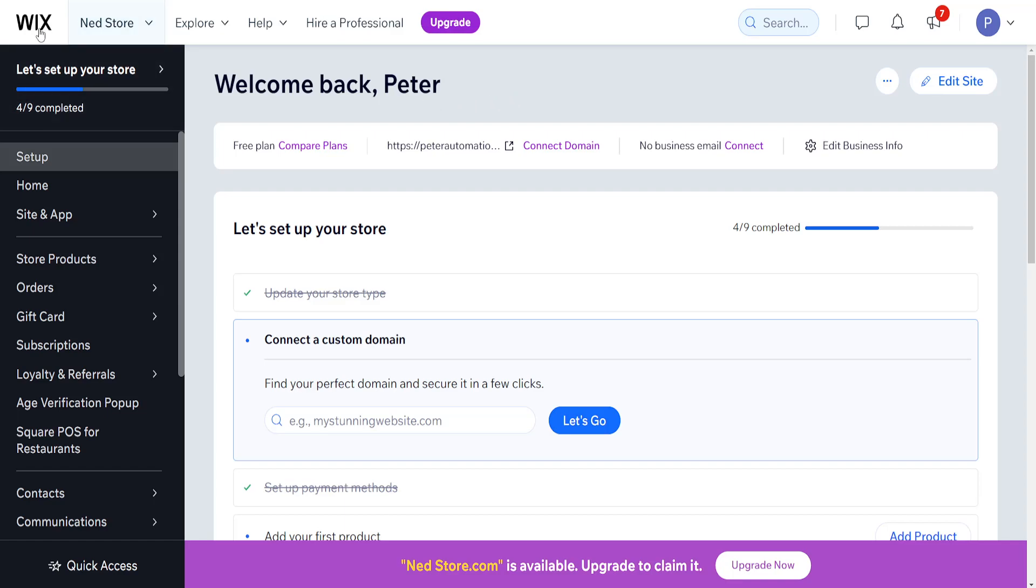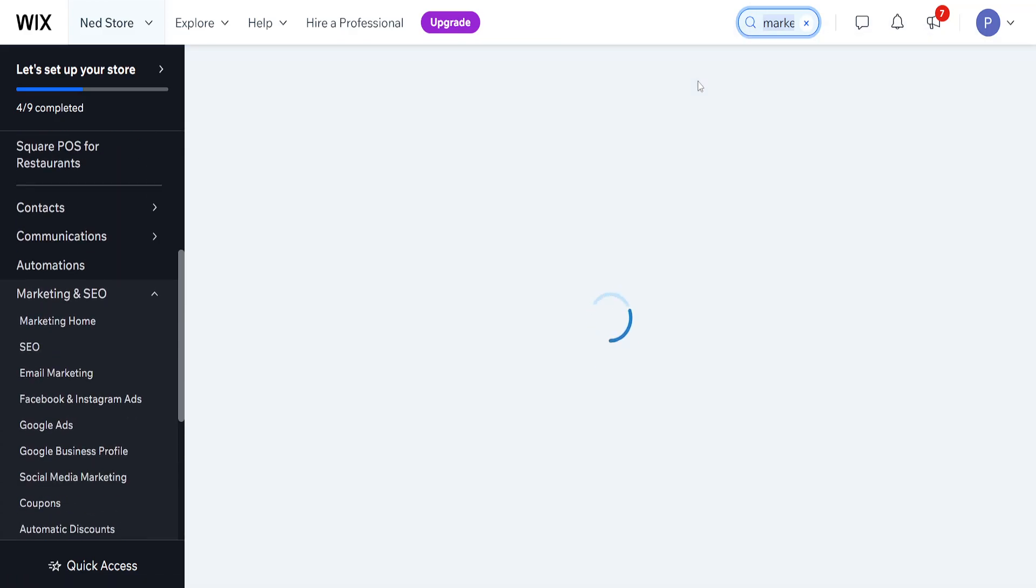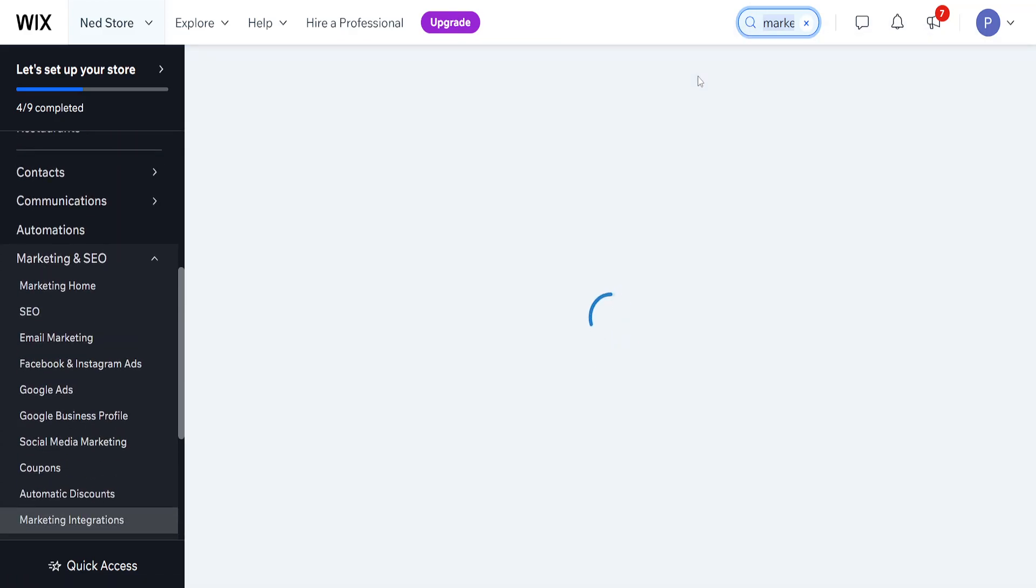So I am on the main page of Wix and right here I will use the search bar to search for marketing integrations. We want to click on marketing integrations, so click on the first option.